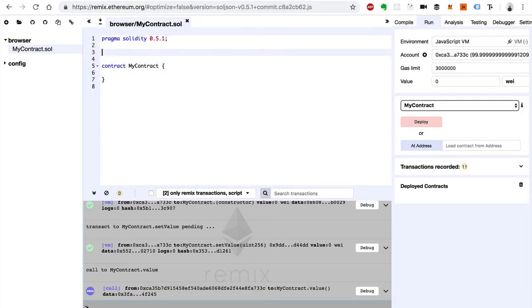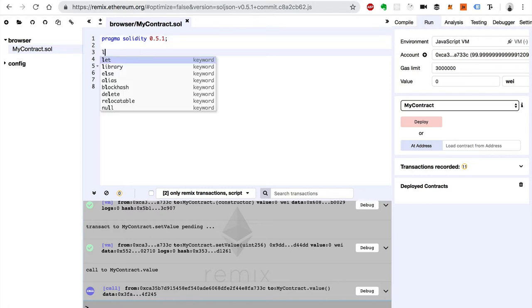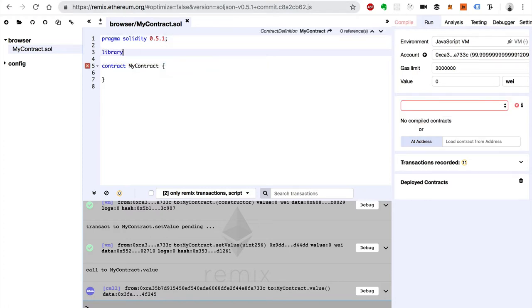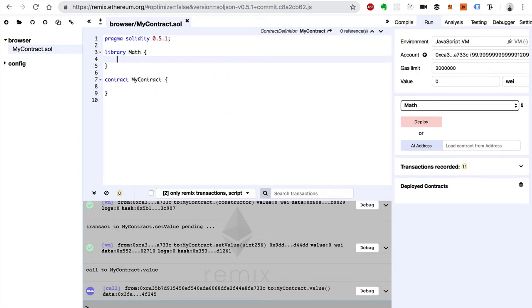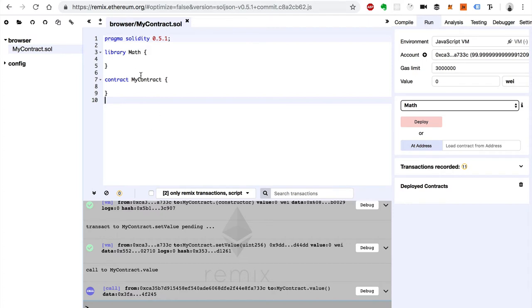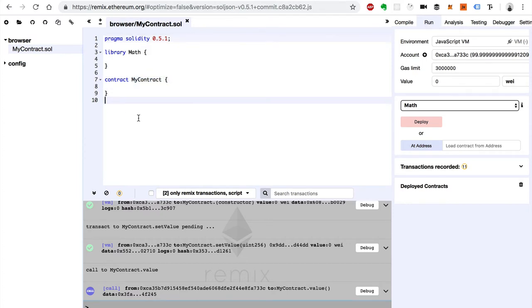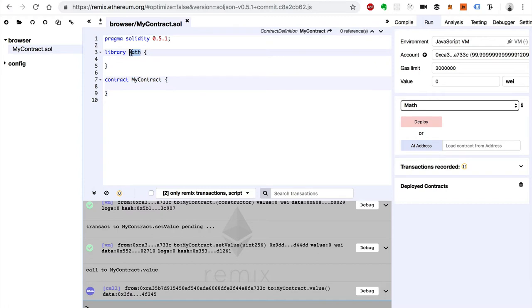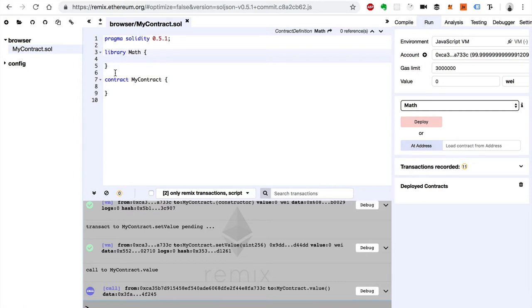So how do we declare a library in Solidity? Well, like this. First we use the library keyword, say library, and I'm going to call this library just math. In the earlier videos I said that smart contracts are the main way that we organize code inside of Solidity. It's called a contract-oriented language, and that's true, but we also have libraries where we can define functions inside of here and store variables and things like that. That's another way to organize code inside Solidity.